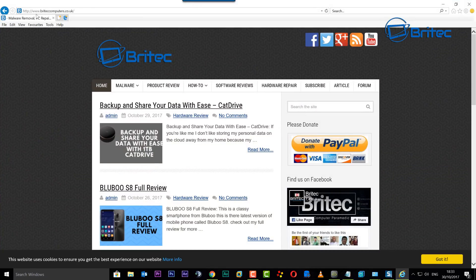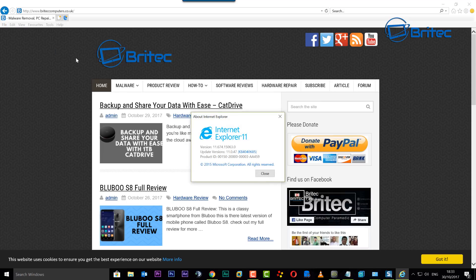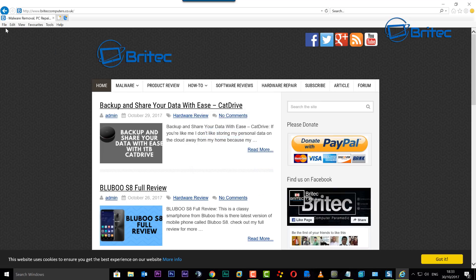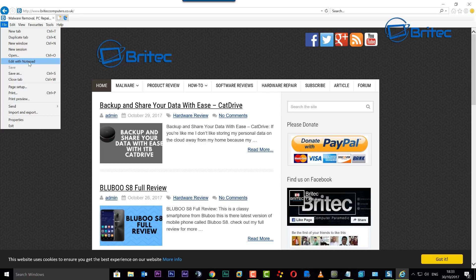They have got Internet Explorer 11, as you can see here — this is the version we're running. Now if you want to do it inside Internet Explorer 11, it works with other versions as well. But as you can see here, when I click on the File tab, you can see there's 'Edit with Notepad' here. And if you want to change this to 'Edit with Word', it's straightforward and easy to do.